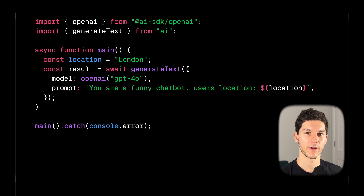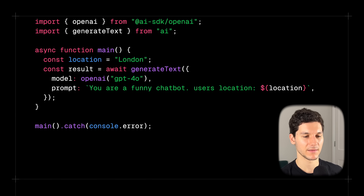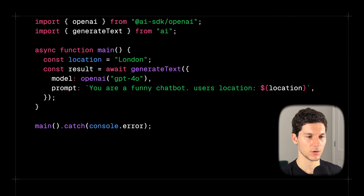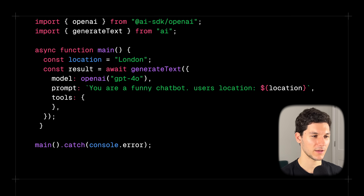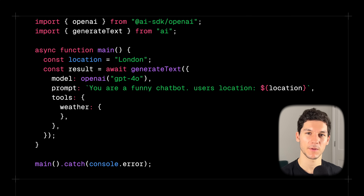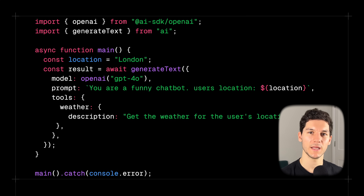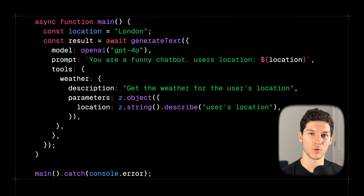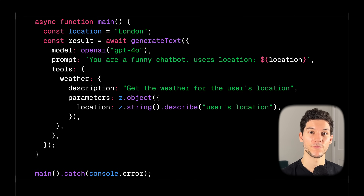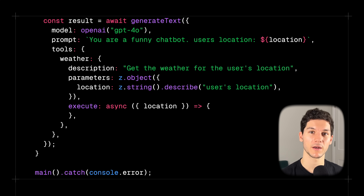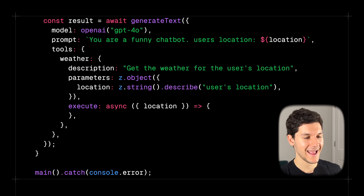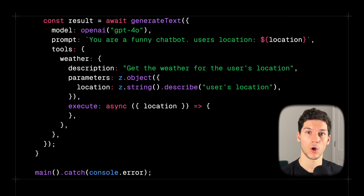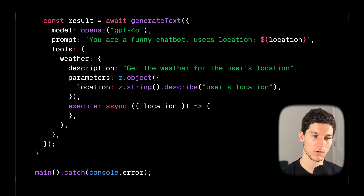We're going to start with a simple generateText example, except this time we're passing in dynamic information to the prompt using template strings — in this case, the user's location using a local variable. Now let's define a tools object and create our first tool called "weather". We need to pass the tool a description — this is super important because this is what the model uses to decide whether or not to use the tool. Next, we provide a Zod schema for the parameters necessary to run the tool, and then define an asynchronous execute function that will run if the model decides to use the tool.